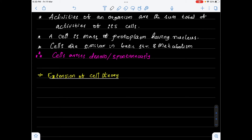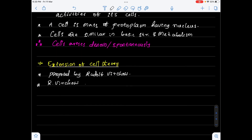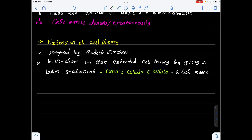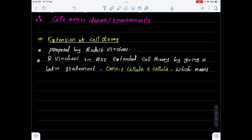The extension of cell theory was proposed by Rudolf Virchow in the year 1855. He extended cell theory by giving the Latin statement 'omni cellula e cellula,' meaning all cells arise from pre-existing cells.